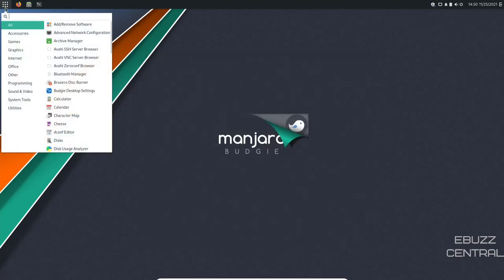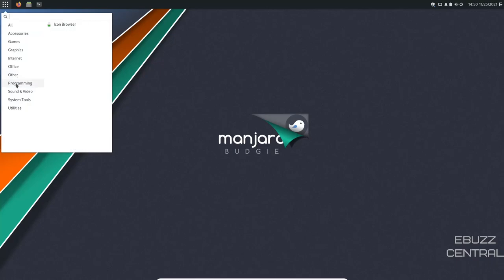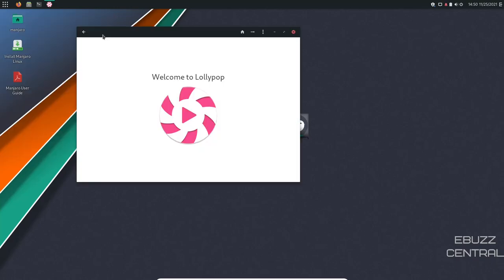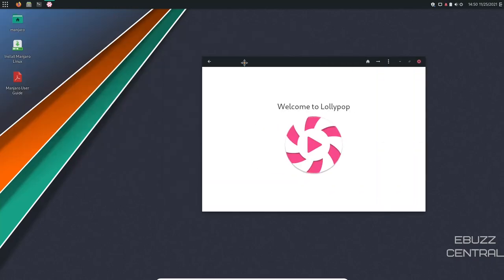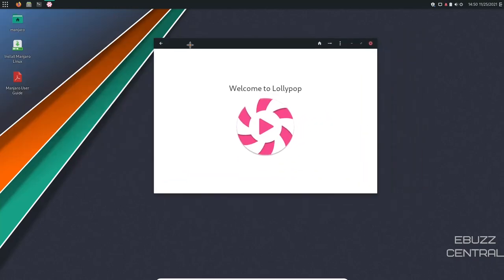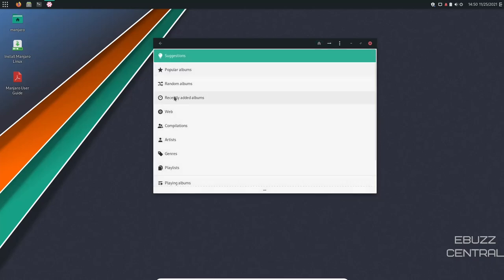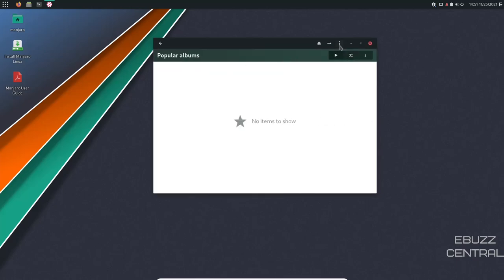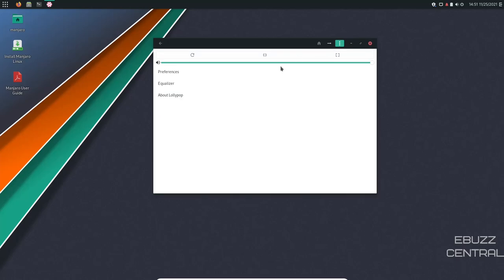So let's quit out of that. Back over to the app menu. Programming. You have Icon Browser, Sound and Video. You have Procero Disk Burner, Cheese, Lollipop. If you're not familiar with Lollipop, Lollipop is pretty cool. It's like your own little music management library. You can come over here. You can have home. You can show by popular albums, random albums, recently added albums. You can come over here. You can click on that. You've got preferences, equalizer, about Lollipop.